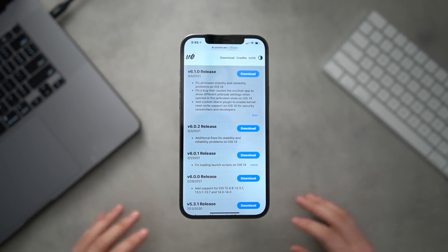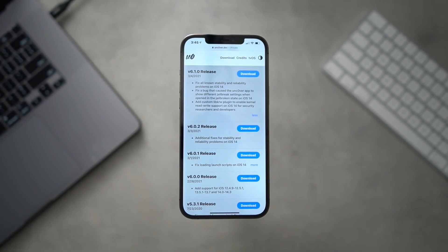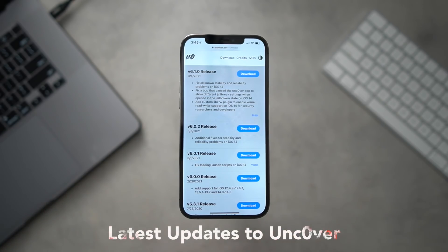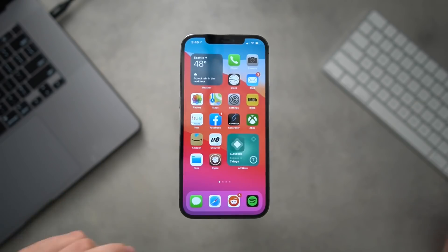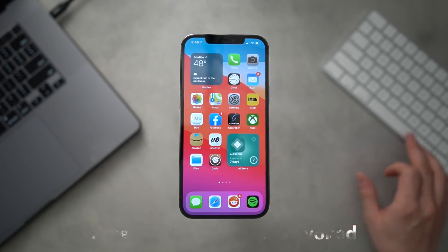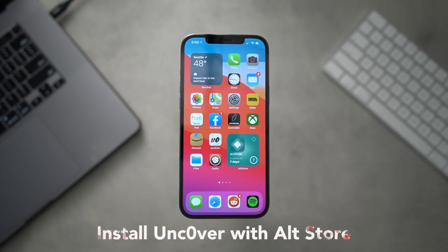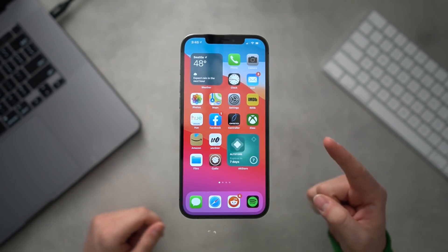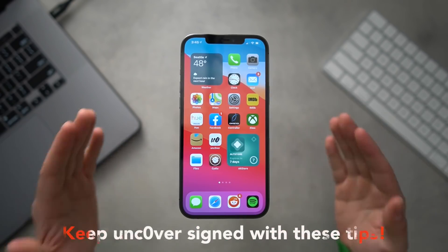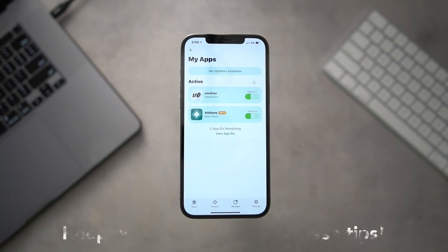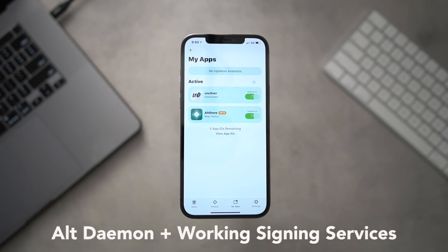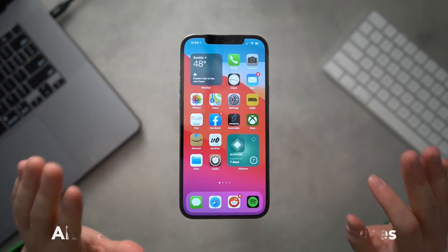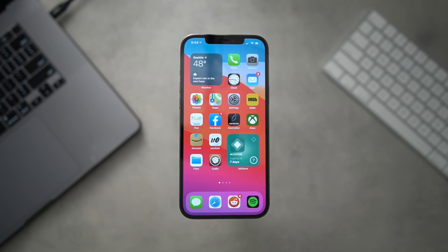Hey, what's up guys? Welcome back to the channel. Today we're going to cover quite a bit of content. I'm going to talk about some of the latest updates to the Uncover jailbreak, discuss the lack of on-device signing services, recap the AltStore installation method for both Windows and Mac side-by-side, show you how to update to the latest version of Uncover, give you tips on refreshing and keeping Uncover signed, and talk about the AltStore beta and other signing alternatives. I'm going to timestamp everything in this video so you can pick and choose topics that interest you. Let's get into things.